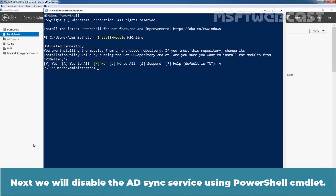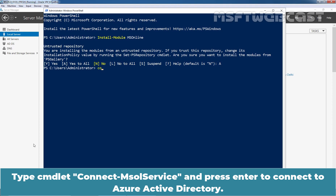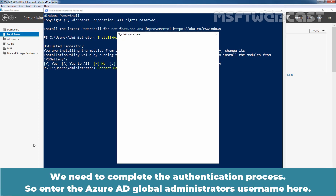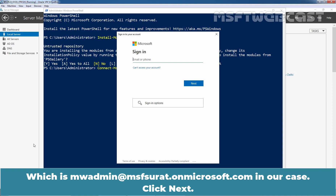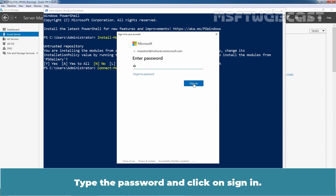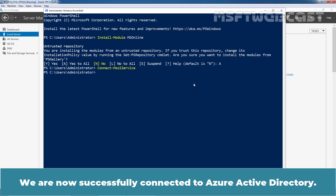Next, we will disable the AD Sync service using PowerShell. But before that, we need to connect to Azure AD using the cmdlet Connect-MsolService. Type Connect-MsolService and press Enter to connect to Azure Active Directory. We need to complete the authentication process, so enter the Azure AD Global Administrator username — which is mwadmin@msfsurat.onmicrosoft.com in our case. Click Next, type the password, and click Sign In. We are now successfully connected to Azure Active Directory.